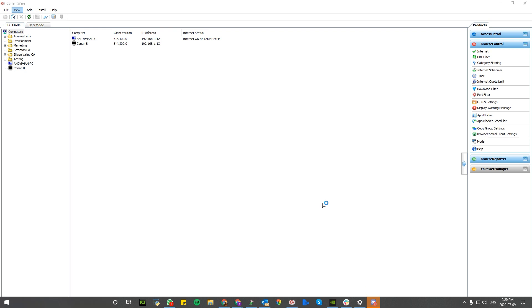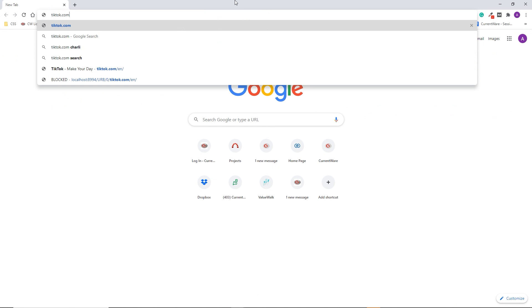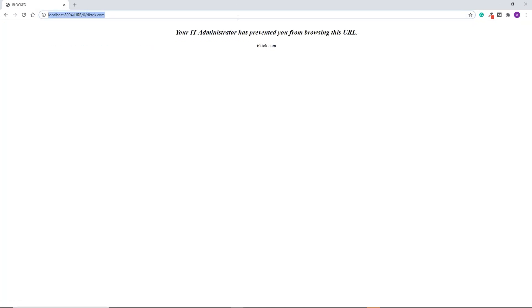When we open up Google Chrome, if we try to visit TikTok directly from the address bar, you can see a message appears saying that the IT administrator has blocked you from using this URL.